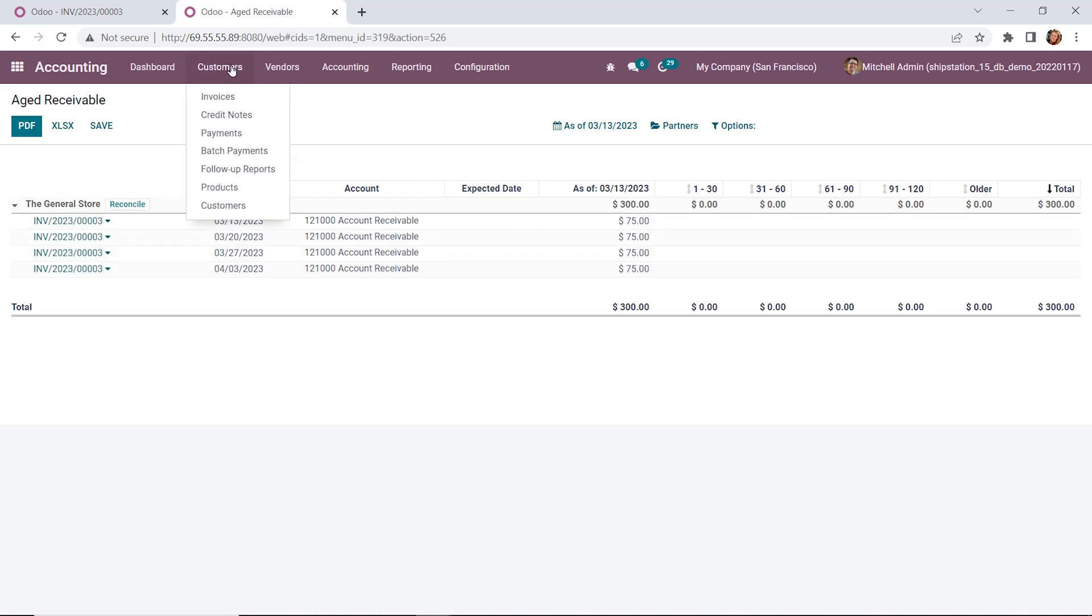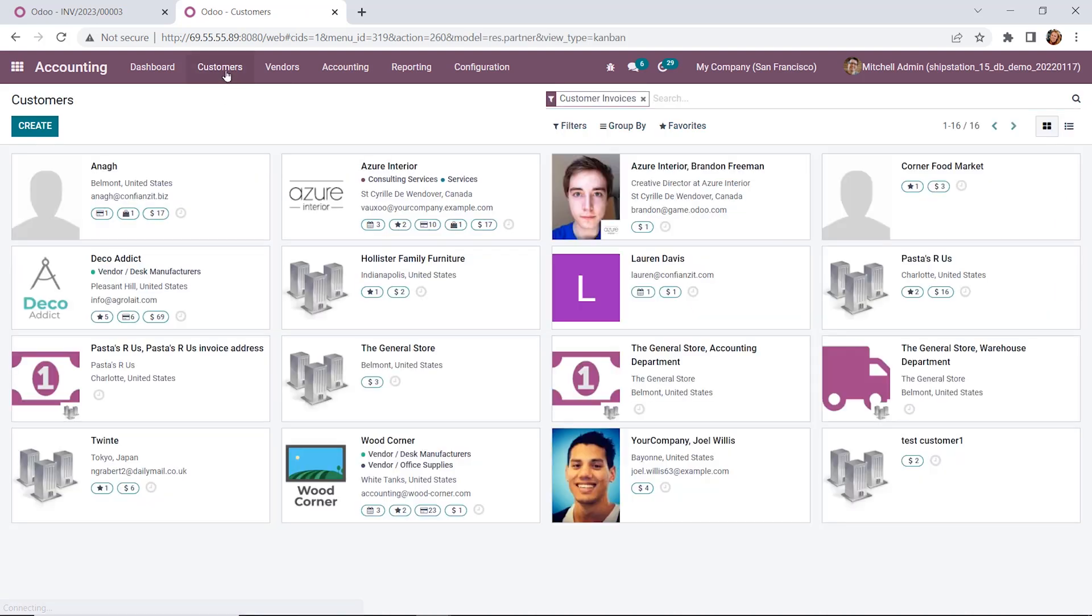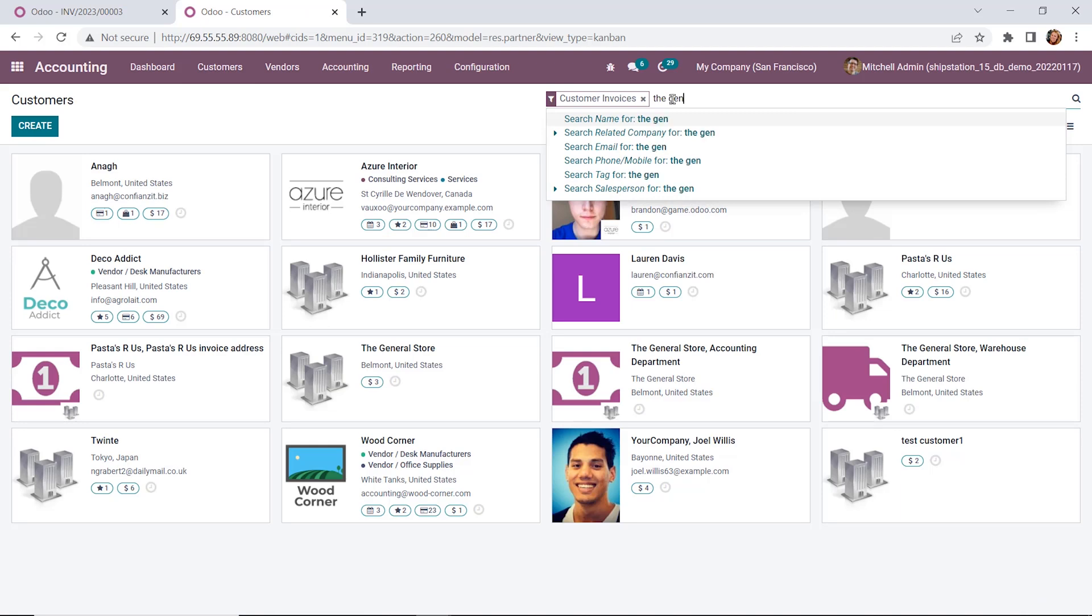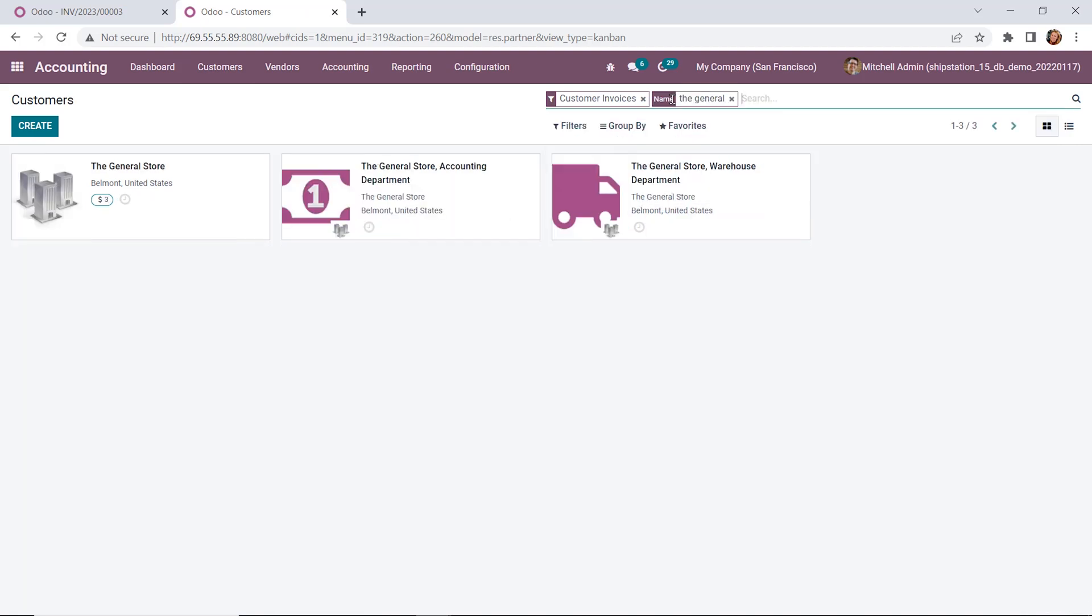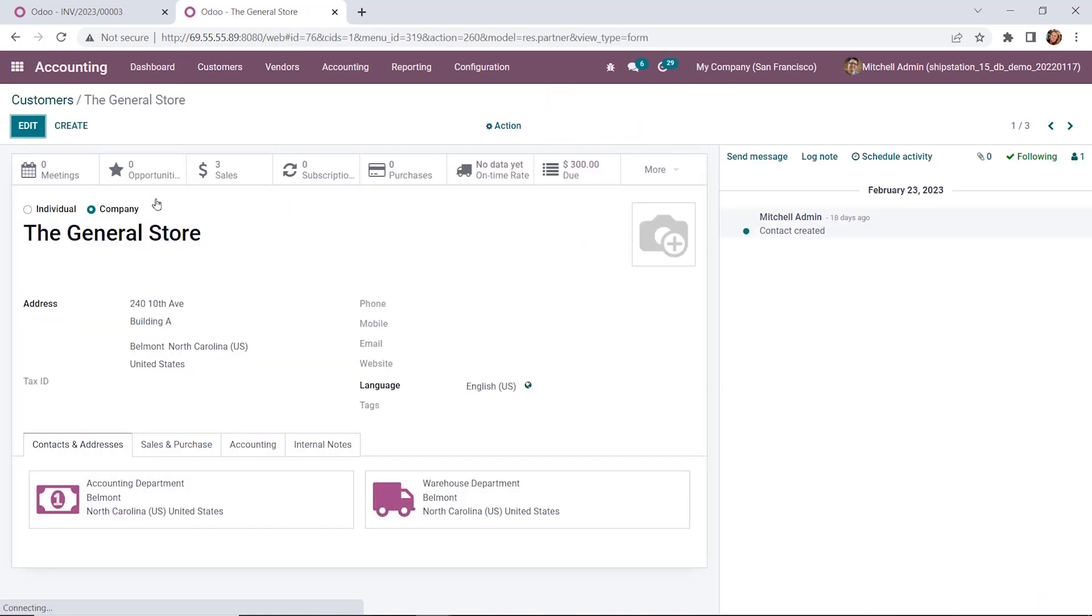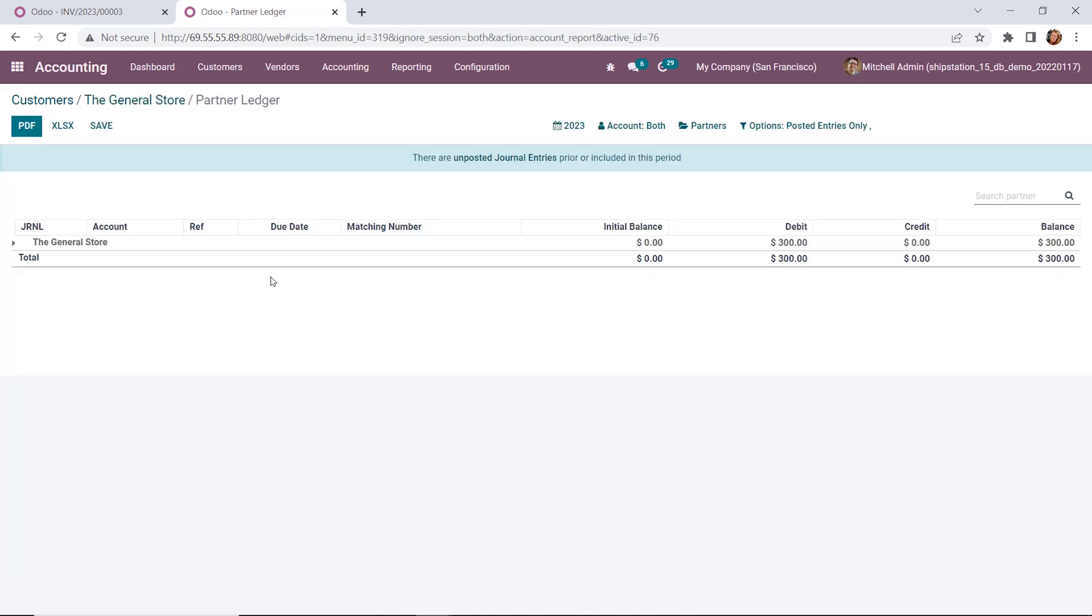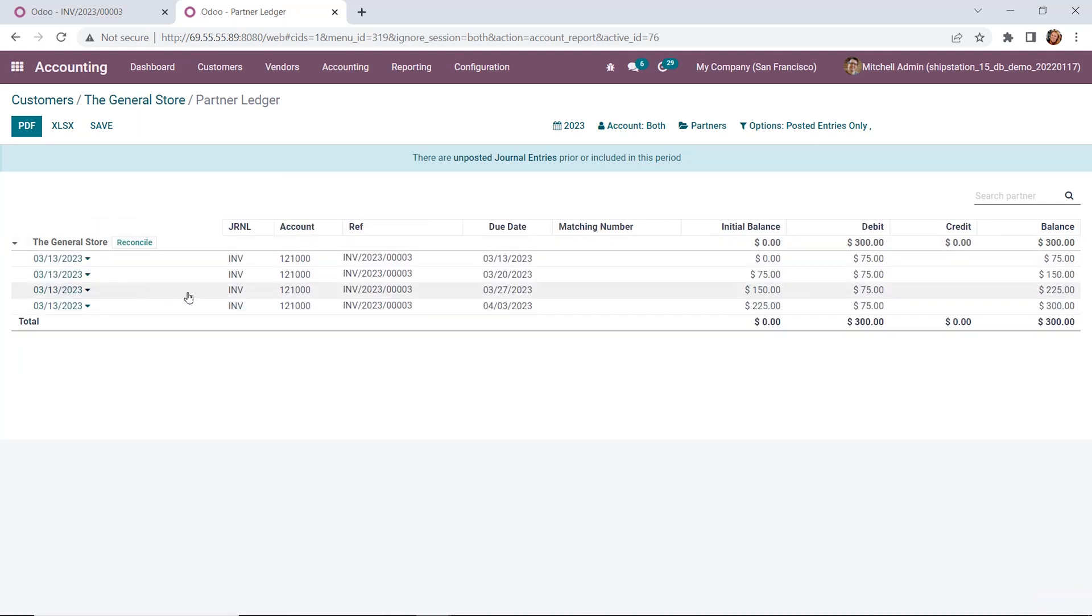We can also see this on a partner ledger, which can be viewed from the reporting drop down menu, or we can go to the customer form. There's actually a smart button with the partner ledger available there as well. So we're going to open that up here on our customer form. And from the partner ledger, we can see again, all of the breakdowns of the payments that are for this particular customer.